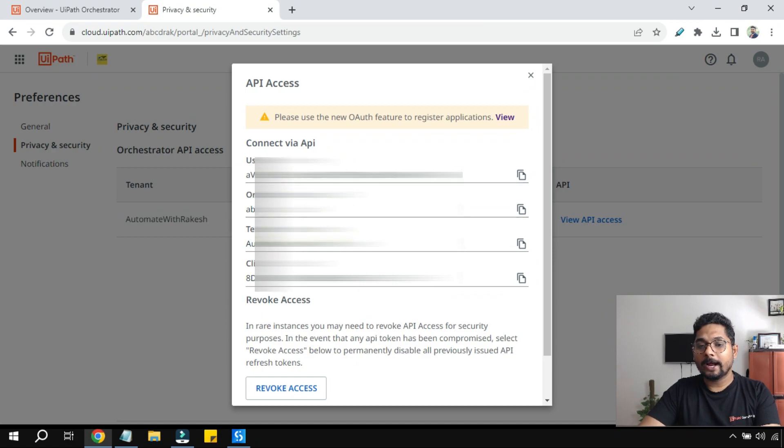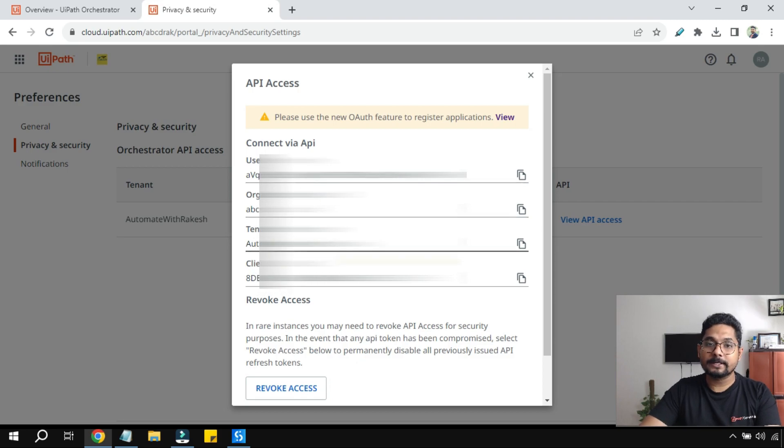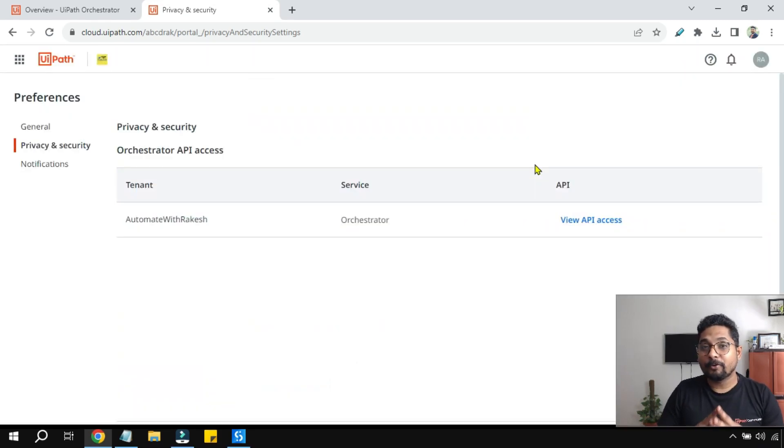And here you would be able to find user key, org ID, tenant name, client ID, and a lot of these things which are useful during the API call.